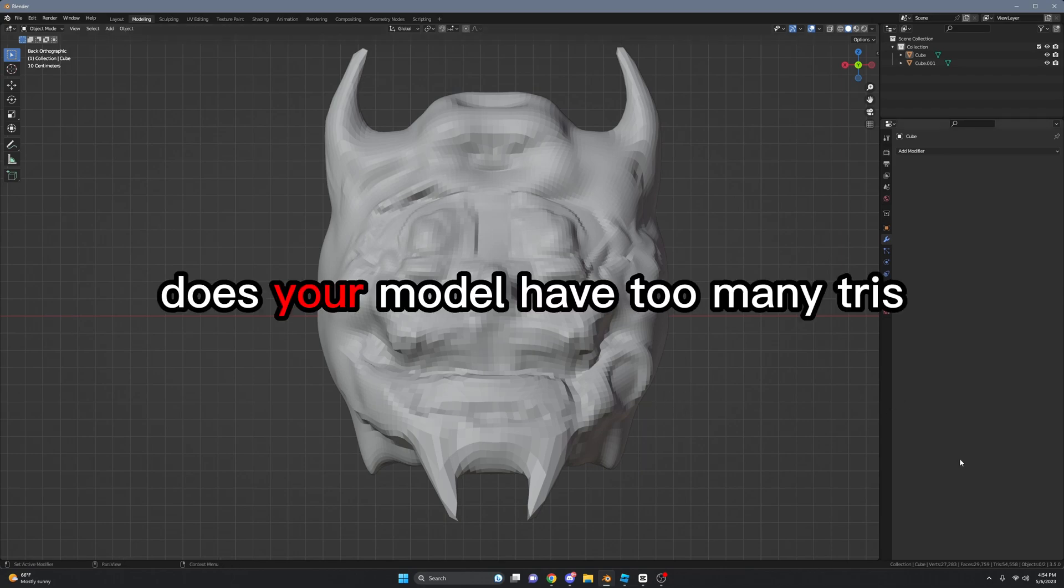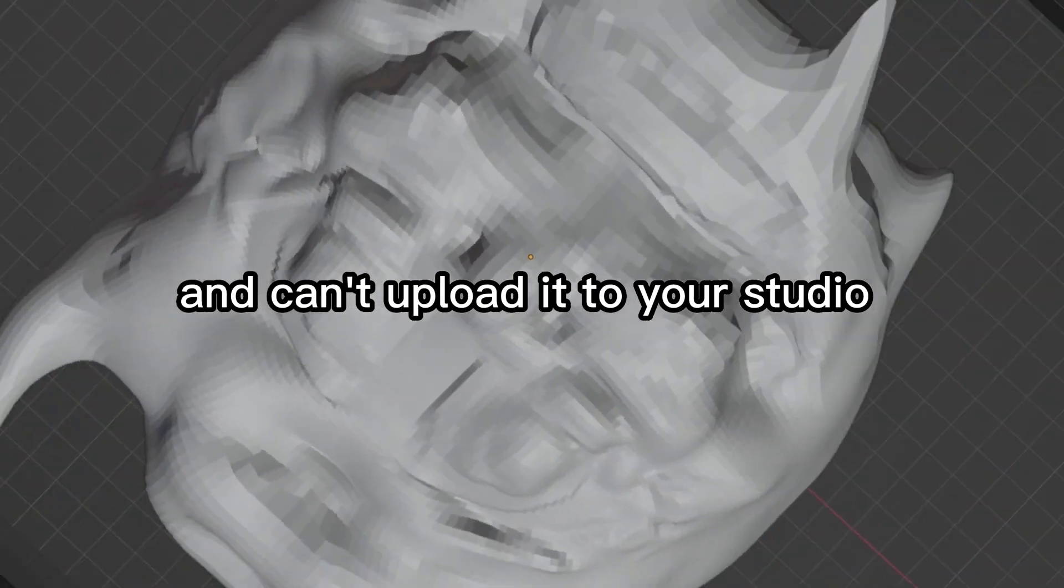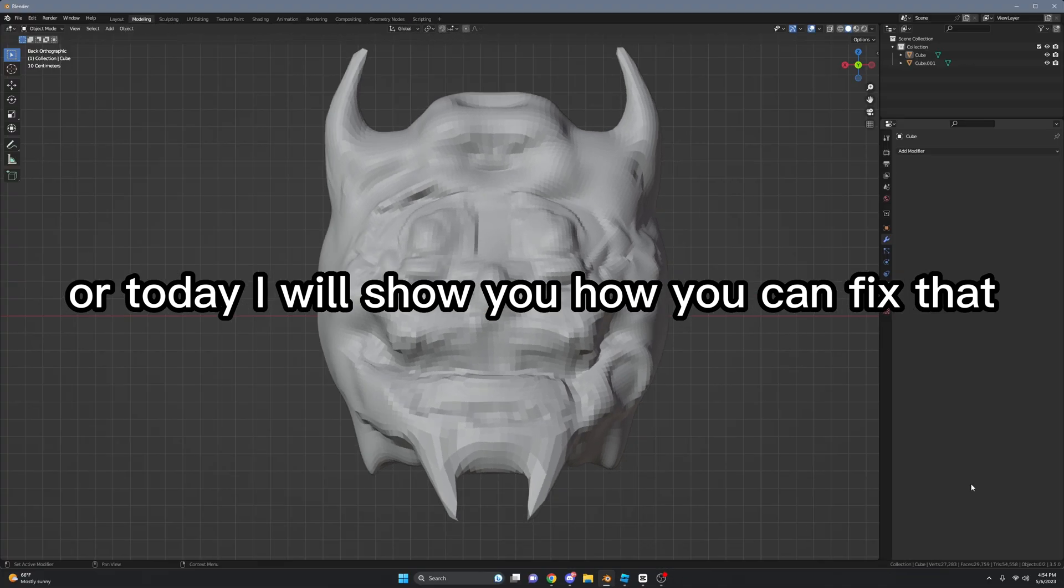Does your model have too many tries and can't upload it to studio? Well today I will show you how you can fix that.